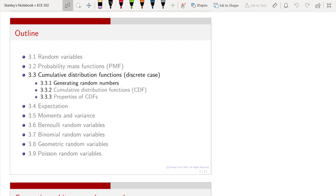We are going to look at the CDF two times in this course. This is the first time, where we will be focusing on discrete random variables. When we go to continuous random variables, we will study the CDF again.